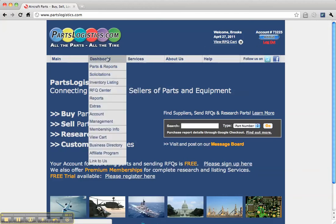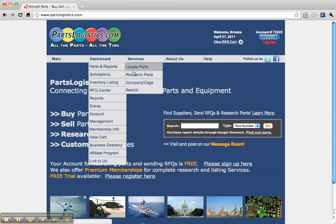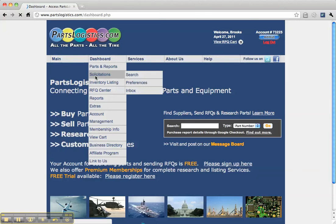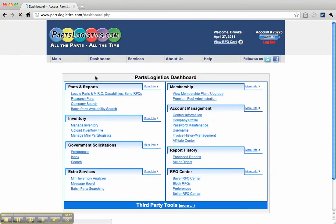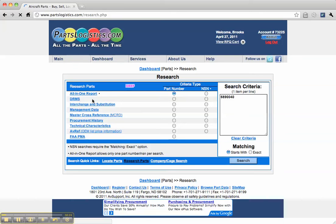We're going to go to the dashboard and you can either go to the drop-down to Research Parts or simply click on the dashboard. On the dashboard, you can see all the different options here. Under Parts and Reports, we're going to click on Research Parts.